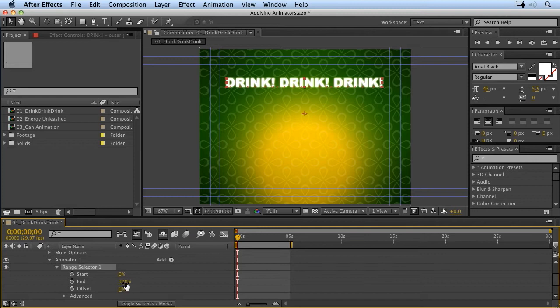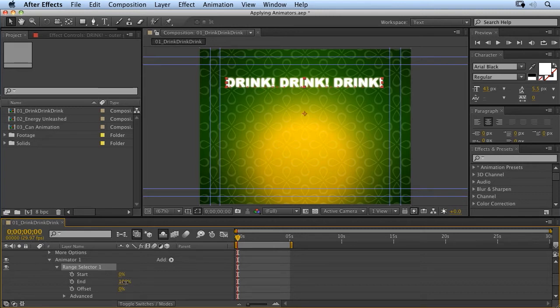So, we could decide that maybe only the word drink is affected by the position value change that I've just made. And this is how we do it.